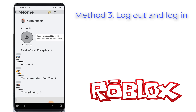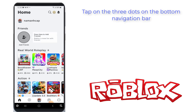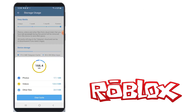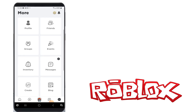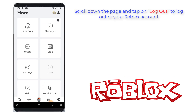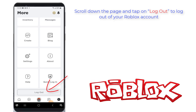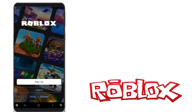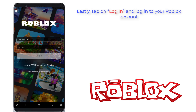Method 3: Log out and log in. If the first two ways do not work, you can try logging out and logging in to Roblox. Open the Roblox app and tap on the three dots on the bottom navigation bar. This will open the More page containing multiple options. Scroll down the page and tap on Log out to log out of your Roblox account. Then tap on Log in and log in to your Roblox account.